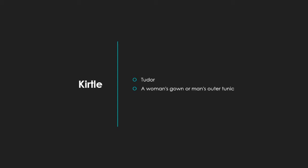So your first word is kirtle. It was from the Tudor period, and it means a woman's gown or a man's outer tunic. I'll repeat the word for you again, the word is kirtle. Okay. I'm going to start with a K. Yes.